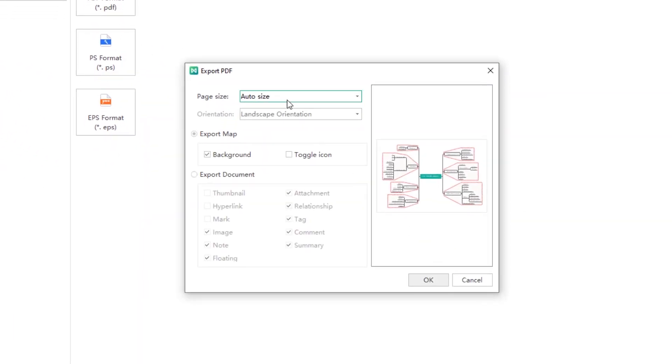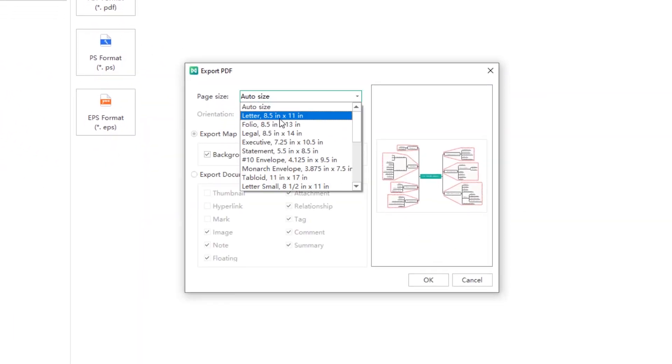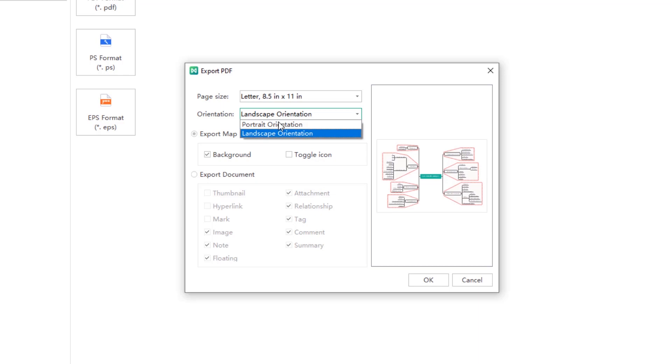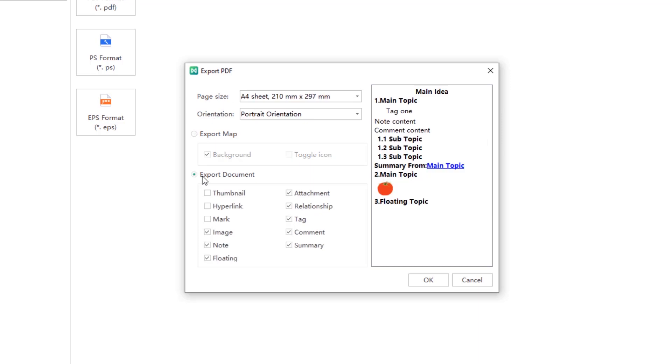You could change the page size and the orientation. In addition, you could export the file as a map or a document. When you tick or untick the elements shown below, the change will display in real time.